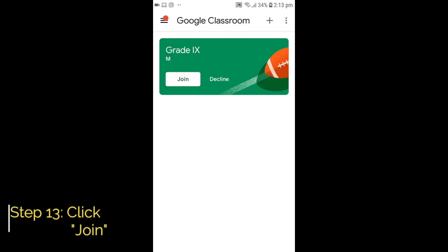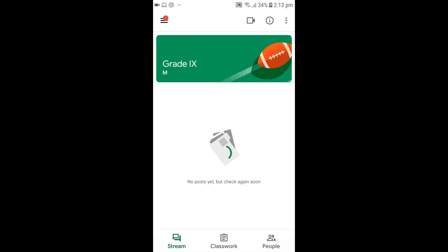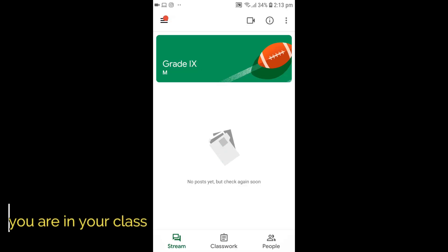Step 13: You can see your class now — press Join to enter. That's it! You are now in your Google Classroom.